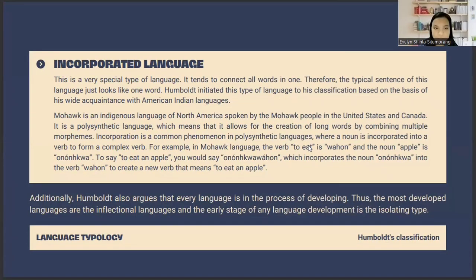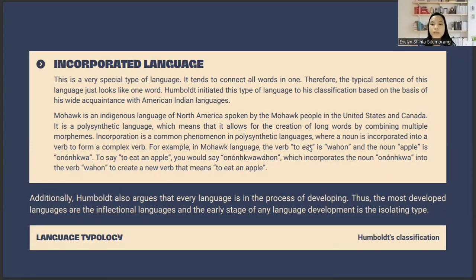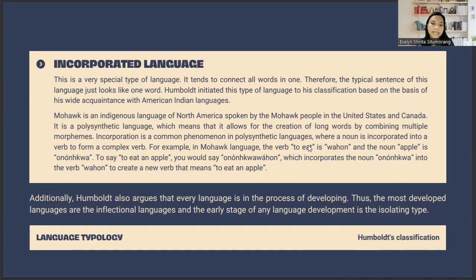The fourth and last type is incorporative language, a very special type where all the words tend to connect into one, so a typical sentence looks like a single word. Humboldt added this type based on his wide acquaintance with American Indian languages. For example, in Mohawk, an American indigenous language, the verb 'to eat' is 'wahon' and the noun 'apple' is 'onon:kwa'. To say 'to eat an apple', you say 'anonkwa wahon', incorporating the noun into the verb to create a new verb meaning 'to eat an apple'. Humboldt also argues that every language is in the process of developing, and the most developed languages are inflectional, while the early stage of any language development is isolating.